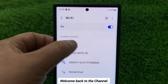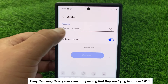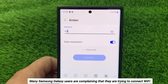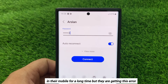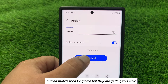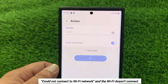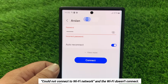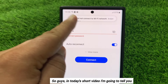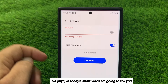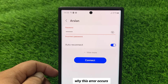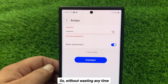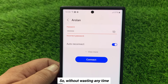Hello everyone, welcome back to the channel. Many Samsung users are complaining that they are trying to connect Wi-Fi in their mobile for a long time but they are getting this error: 'Could not connect to Wi-Fi network.' In today's short video, I'm going to tell you why this error occurs and how you can solve this problem.